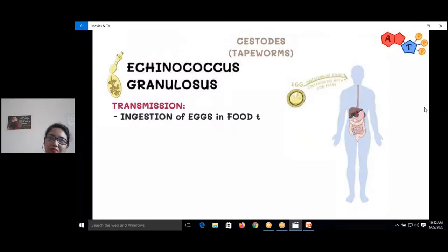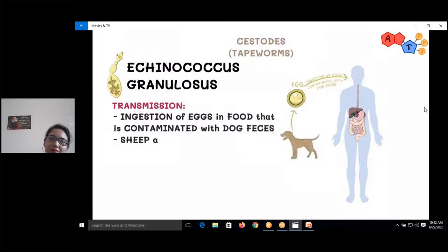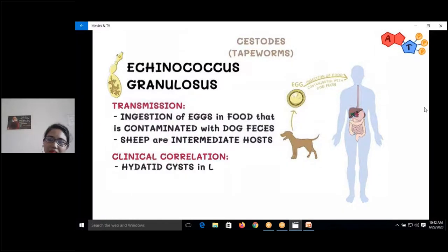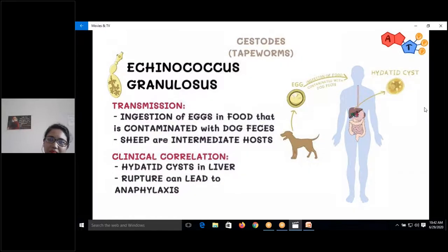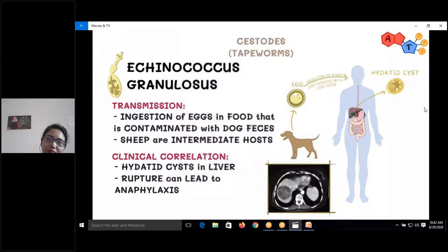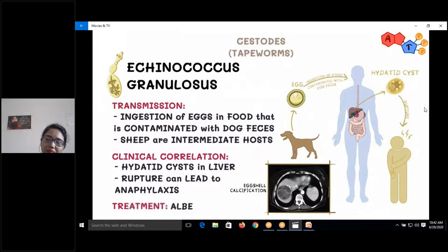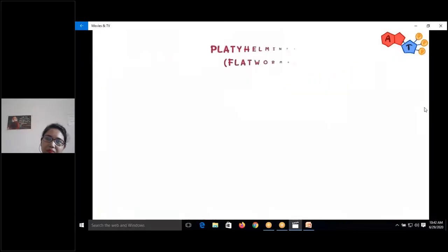Echinococcus granulosis is transmitted to humans by ingestion of eggs contaminated with dog feces. Sheep are intermediate hosts. It can lead to formation of hydatid cysts in the lungs, detected on CT scan. The contents of the cysts can lead to anaphylaxis. Treatment uses albendazole.